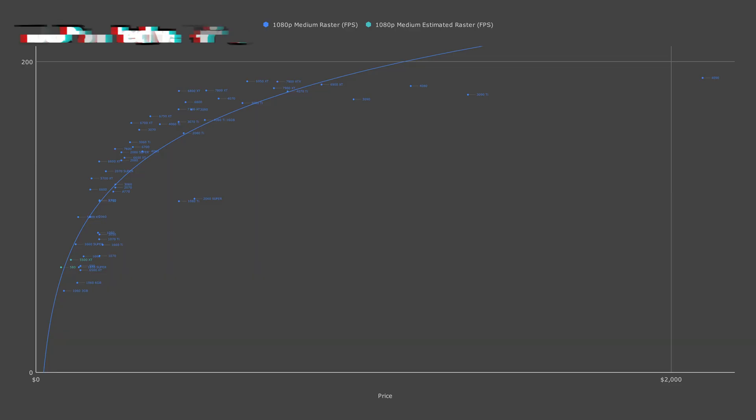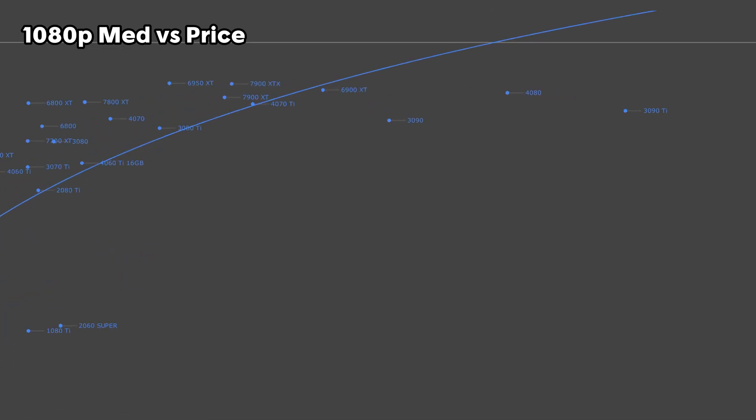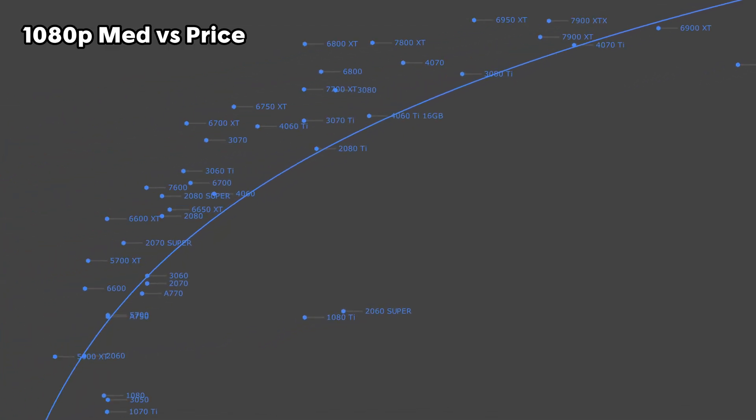All right, now let's jump into 1080p price versus performance. Starting off with medium settings rasterization performance, if you want top-end performance, you won't have to go any higher than a 6950 XT. At just a third of the cost of the RTX 4090, it's going to have basically the same performance. Moving down the stack, we can easily tell that 1080p rasterization is going to be dominated by AMD.